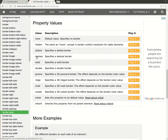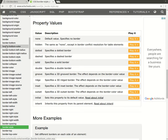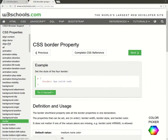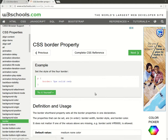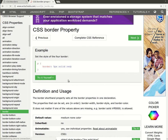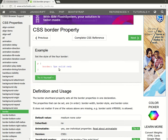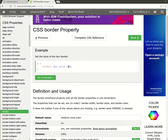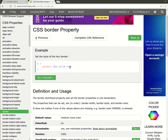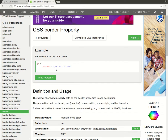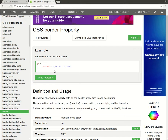We'll just switch over to the border property in W3Schools. You can see that just with one property you can set the thickness, the style, and the color. Now the order of these is important - it has to first be the thickness, then the style, then the color. So let's give this a try.